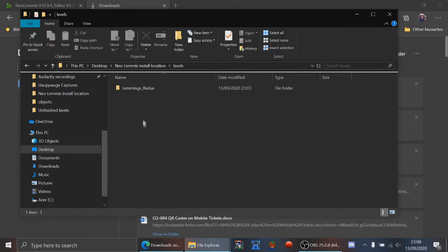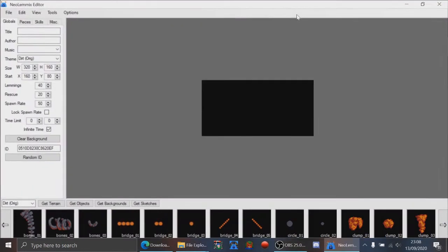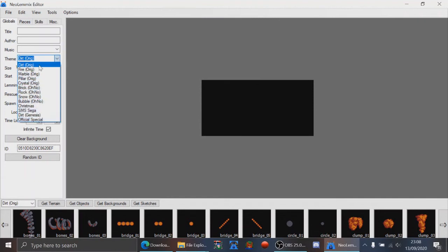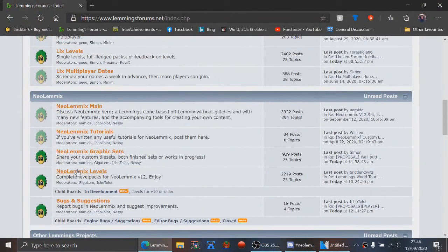I've shown you how to set up NeoLemmix, and by extension the editor should work as well. Windows Defender may flag the editor too — that's normal. The editor is basically how you make levels. If you complete the styles download you'll have a lot more tilesets available. The styles download always takes a long time, so don't worry about that. It may ask you to overwrite files — always overwrite, because the styles download is kept up to date with the latest tileset updates.